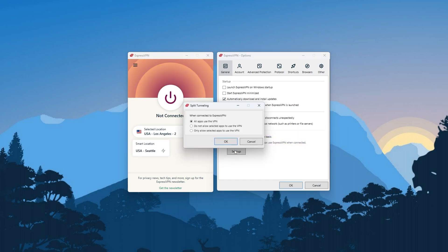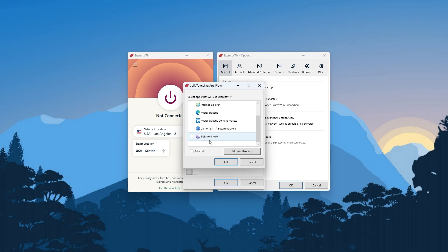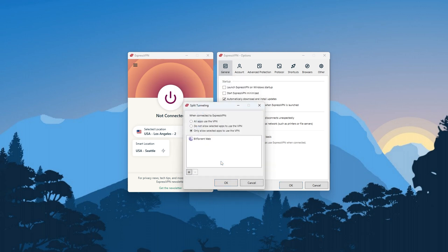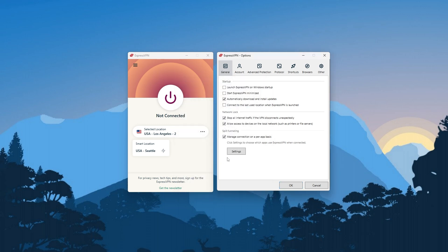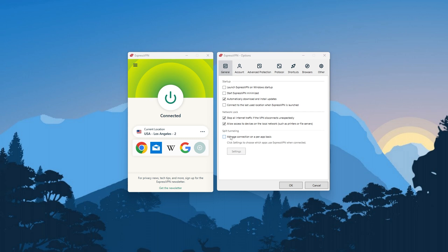For example, you can have your torrenting application use the VPN tunnel, and at the same time, have your banking application use your regular connection to avoid any issue from conflicting IP addresses. That said, I wouldn't call split tunneling an essential, since not a lot of intermediates and beginners use it, but once you give it a shot, you'll notice how handy it can be.